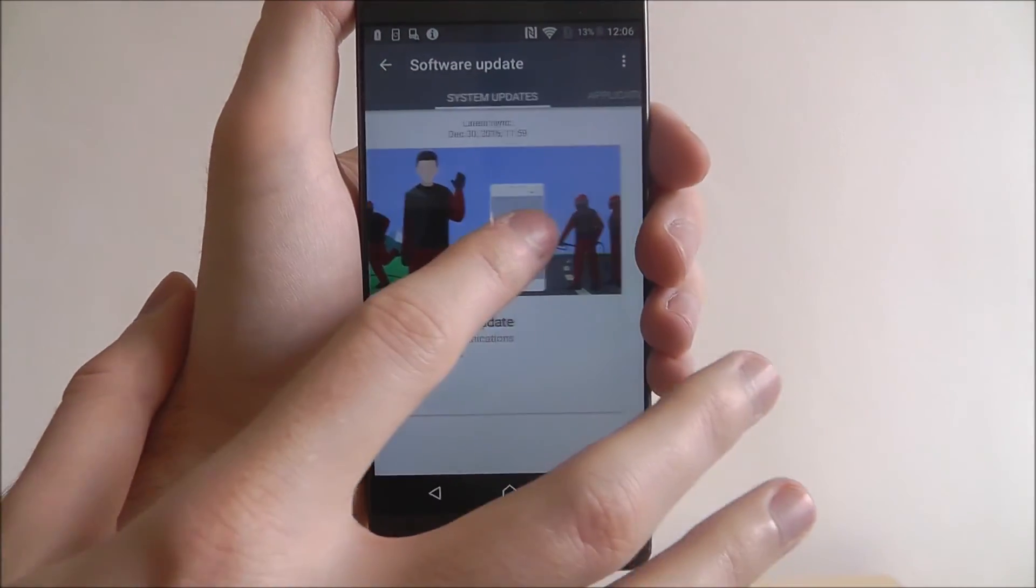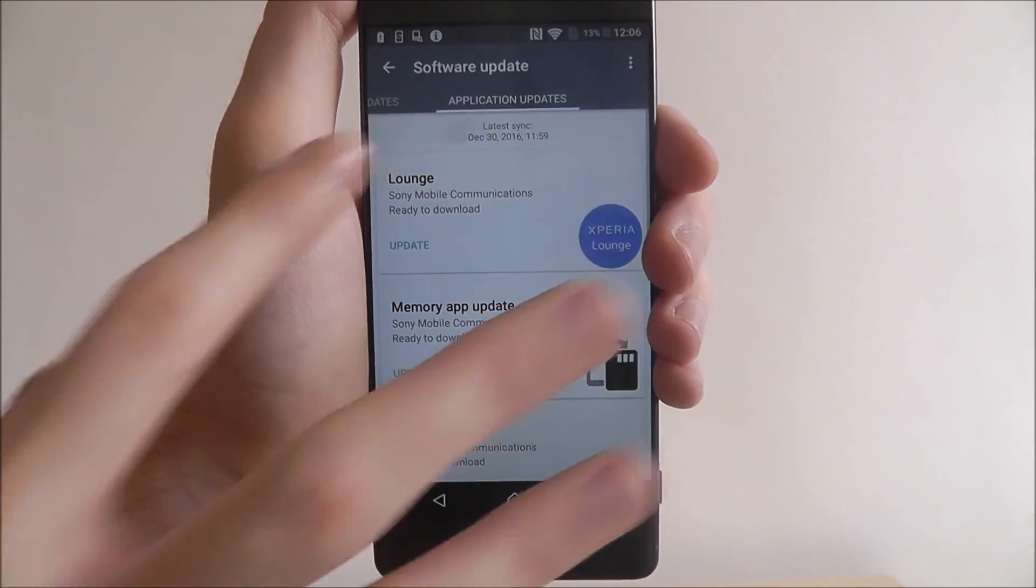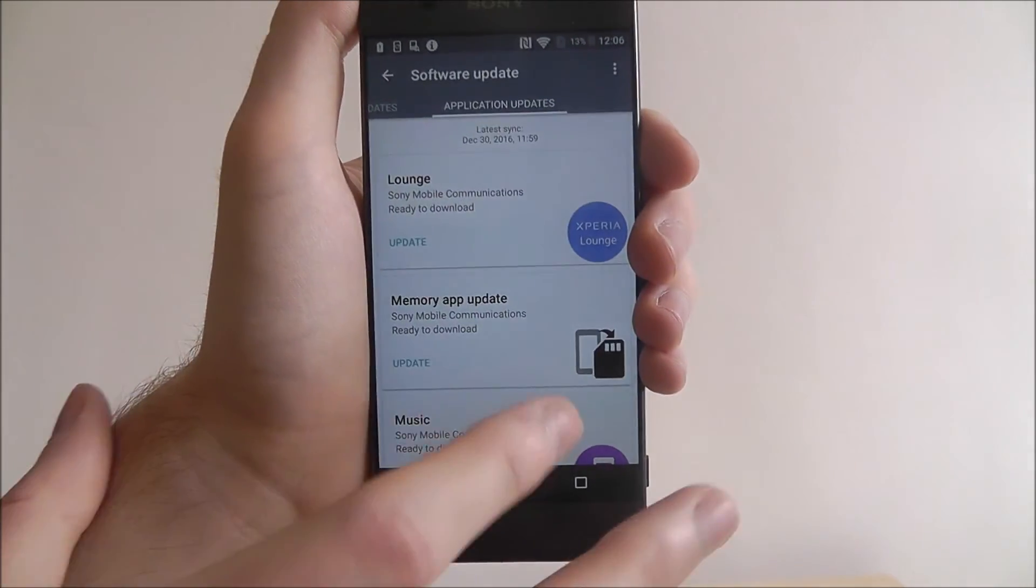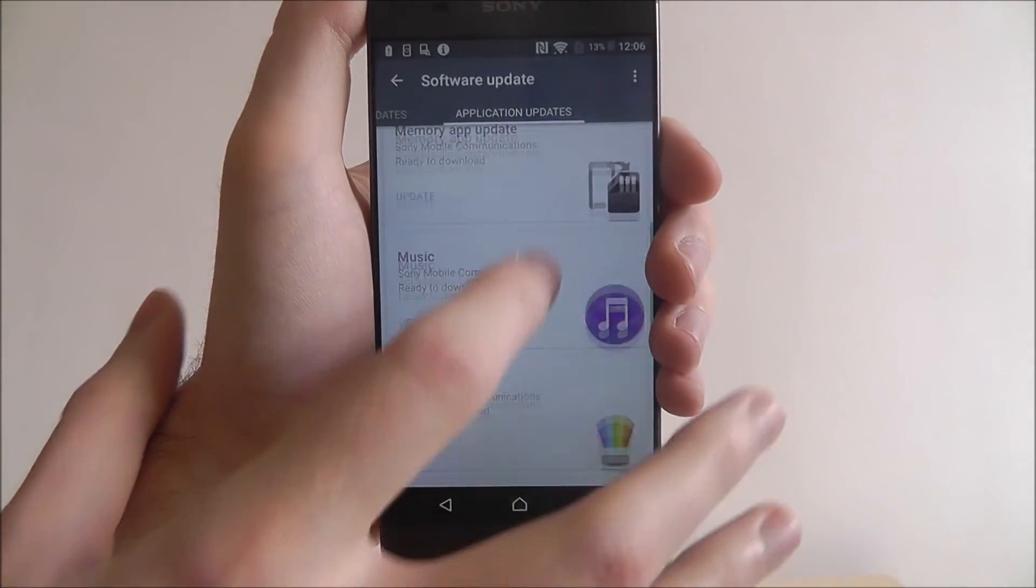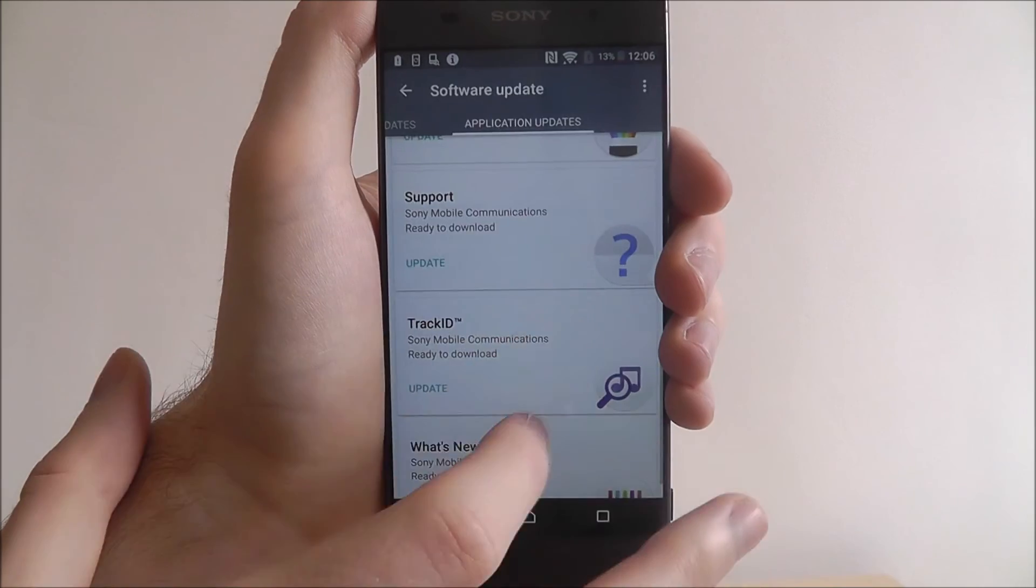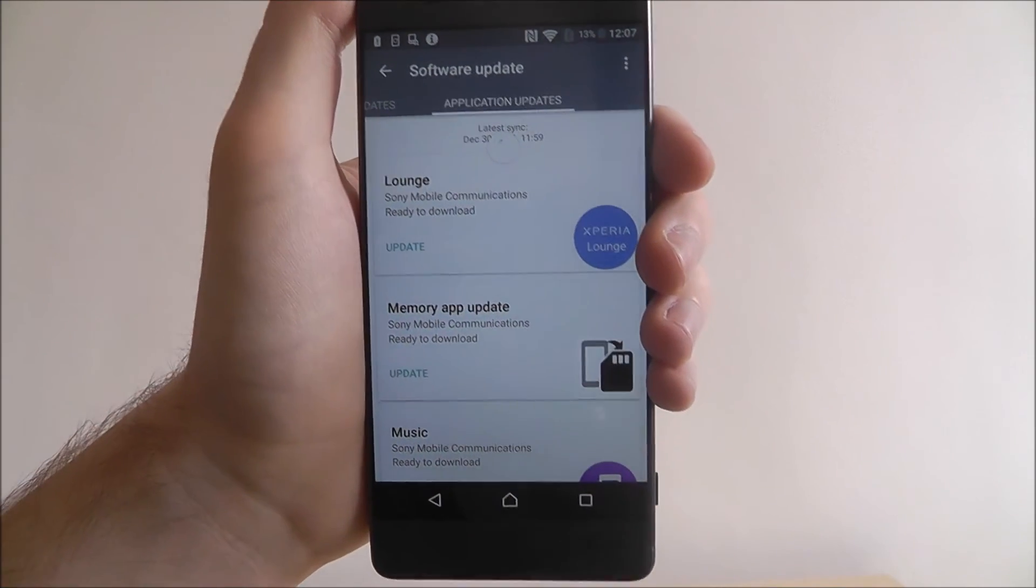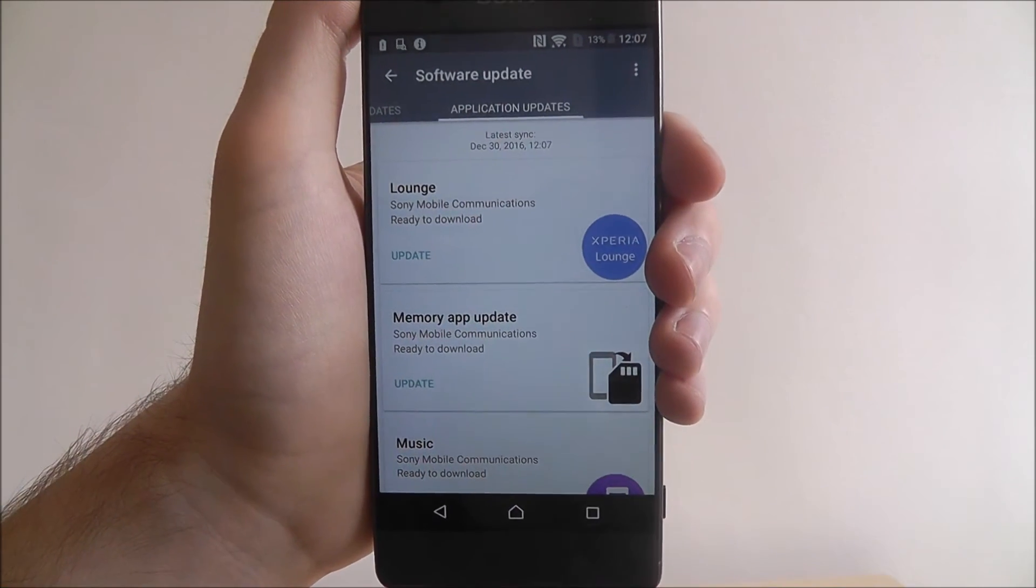Alternatively I can also scroll to the left and this will go to my application updates. From here I could scroll down and I can see all the apps that need updating, which of which is a lot.